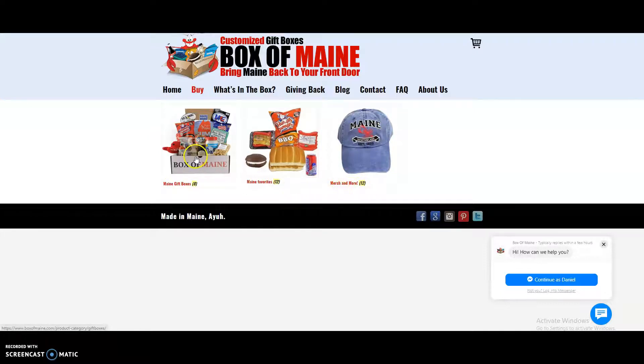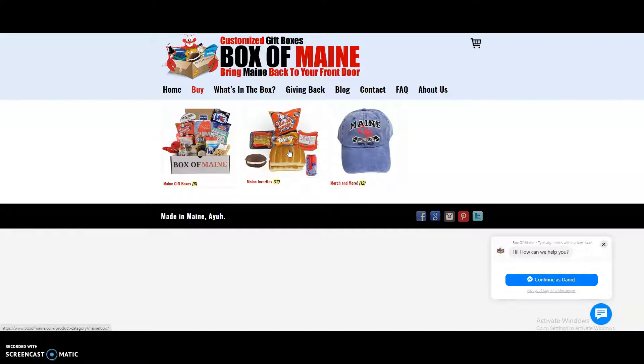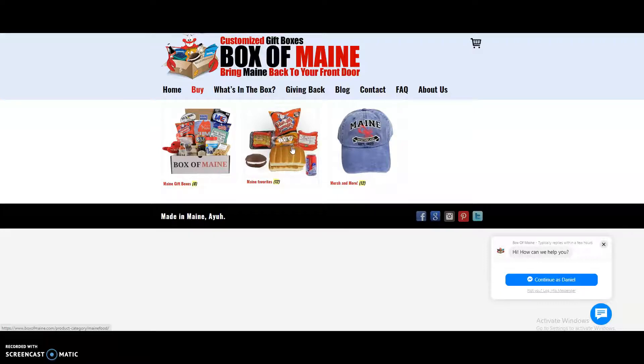So under gift boxes, you will find gift boxes. Under main favorites, you will find items like red hot dogs, whoopie pies, hot dog rolls, moxie soda, Humpty Dumpty potato chips, and more.